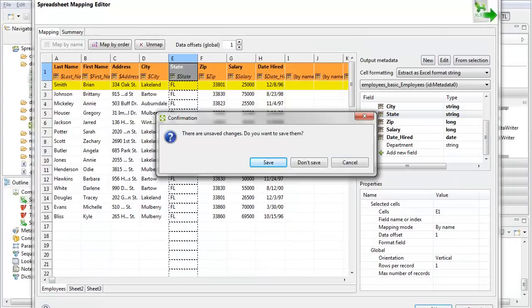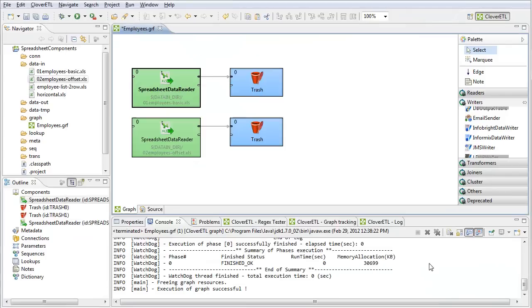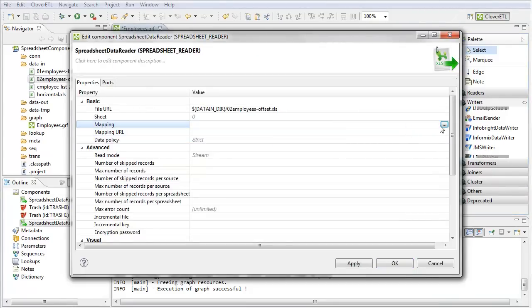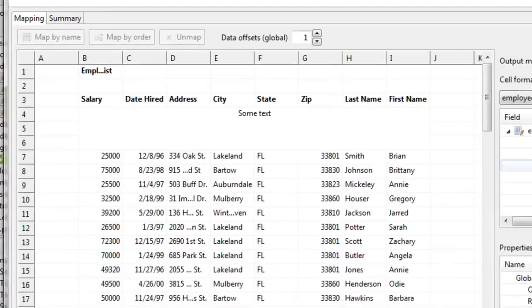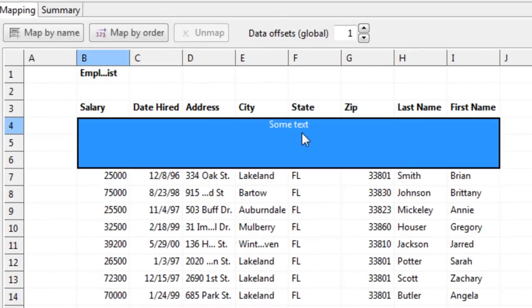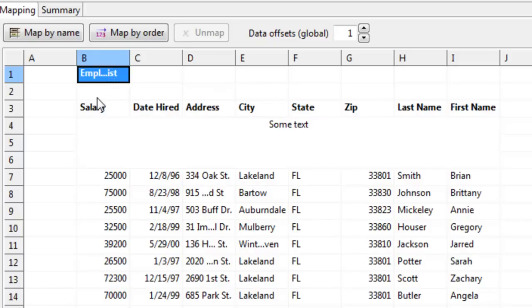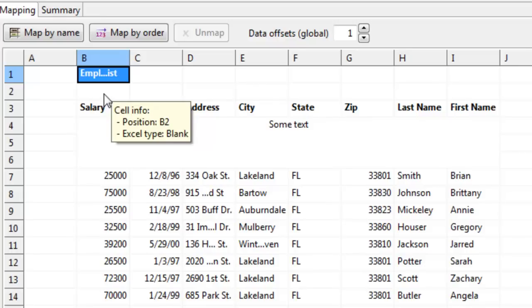Let me show you another example now, one that's a little more complicated. Here I have an Excel spreadsheet which contains some redundant data, maybe some text, some headers, and stuff like that. So I want to be reading the same data again, but I need to be more specific in my mapping.